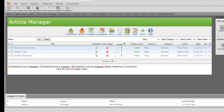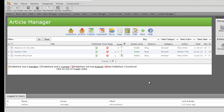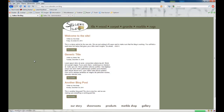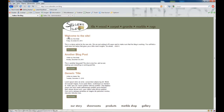The second way to reorder — let's say we want Generic Title to be third and Another Blog Post to be second — is to change the numerical values in the boxes. This is handy when you have a lot of articles to reorder so you don't have to do it one by one. We're going to click the Save button to save the order, go back to our live site, click refresh, and our blog has been reordered once more.